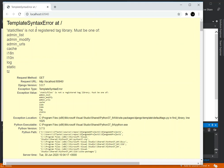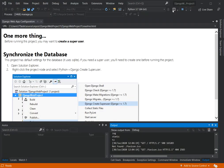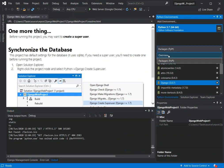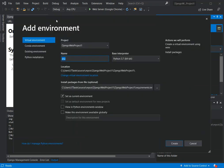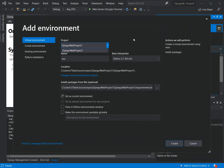We're still getting a template syntax error, so I'll show you why. We put it back on the Overview and then click 'Add Environment'. This opens the 'Add New Environment' dialog where you can set up environment details, choose a base interpreter, name your environment, and select which project it belongs to. We'll leave it as-is and click Create.